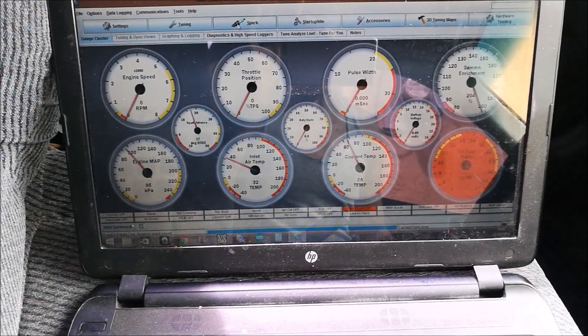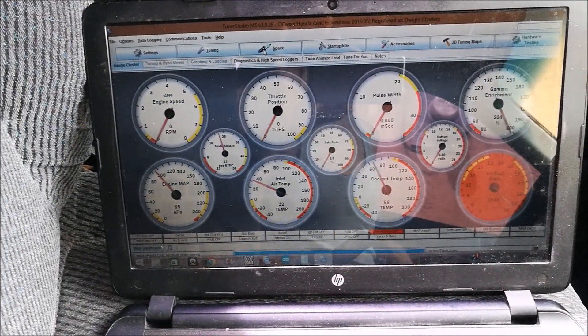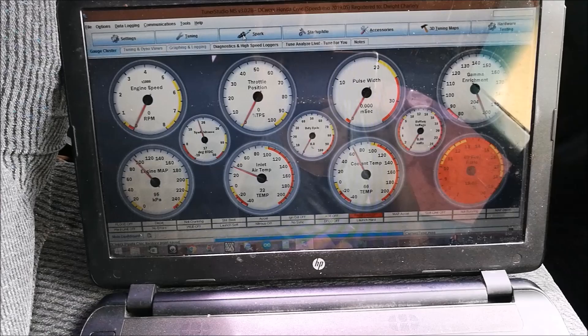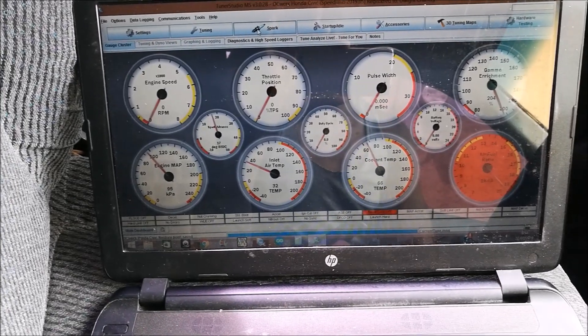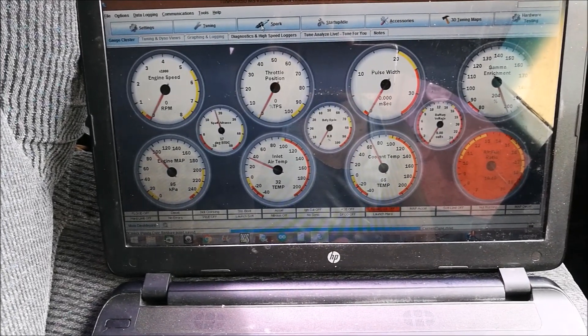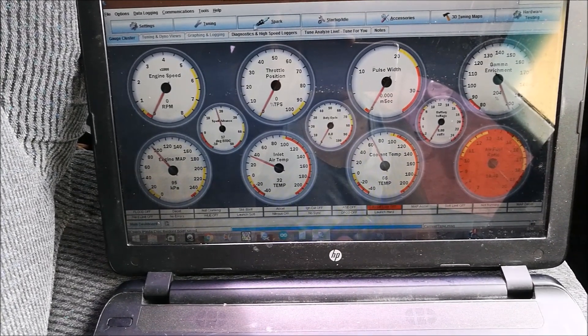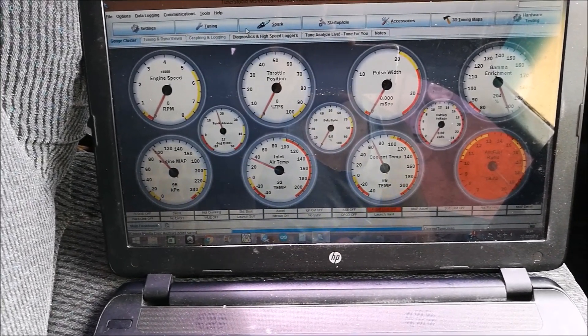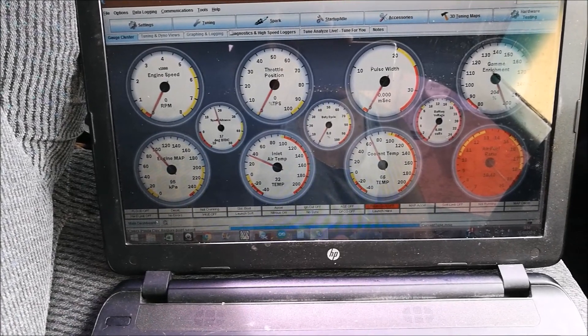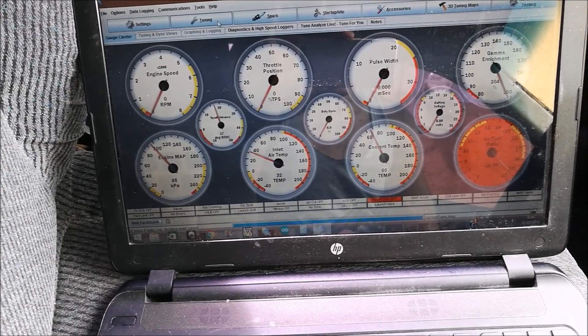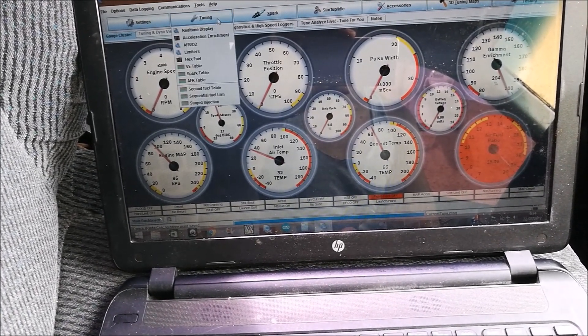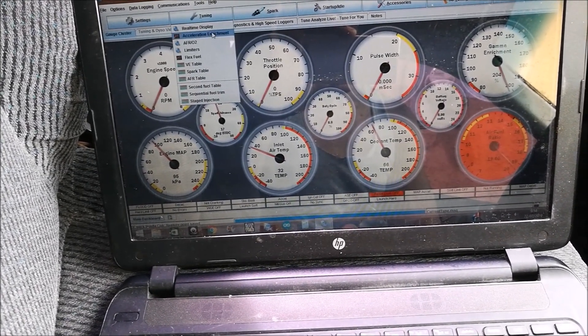That was the car with deceleration fuel cut on, sounds like a pretty much normal car. It was a bit cold. To do this, first we're going to need to turn off deceleration fuel cut.